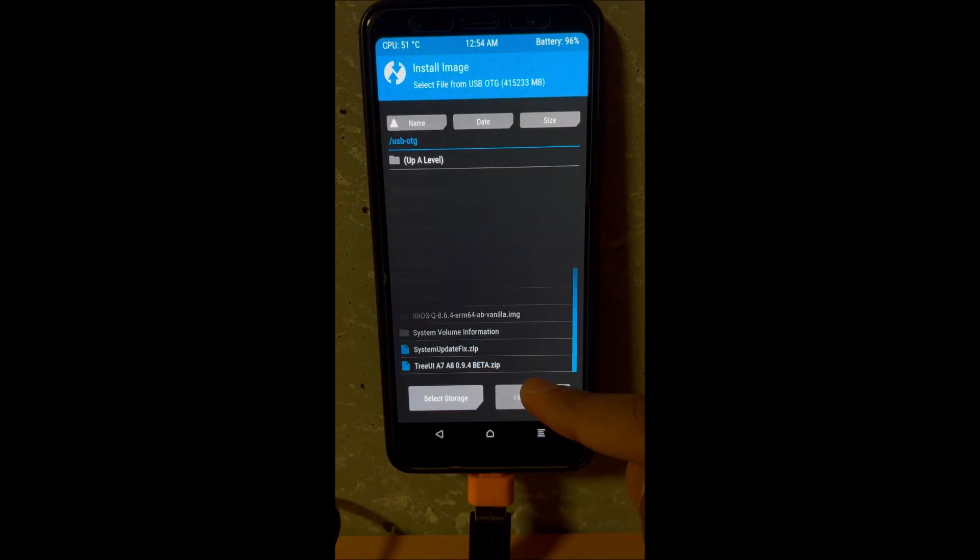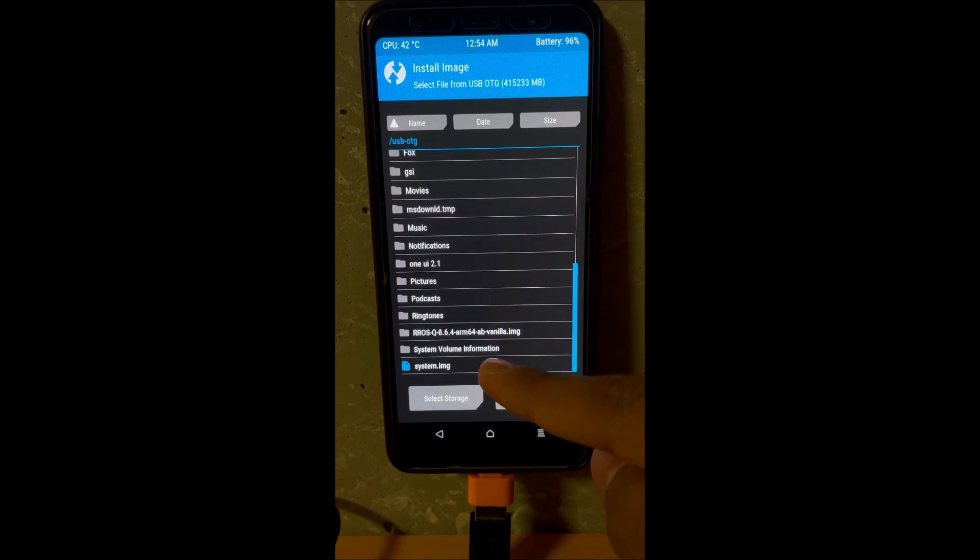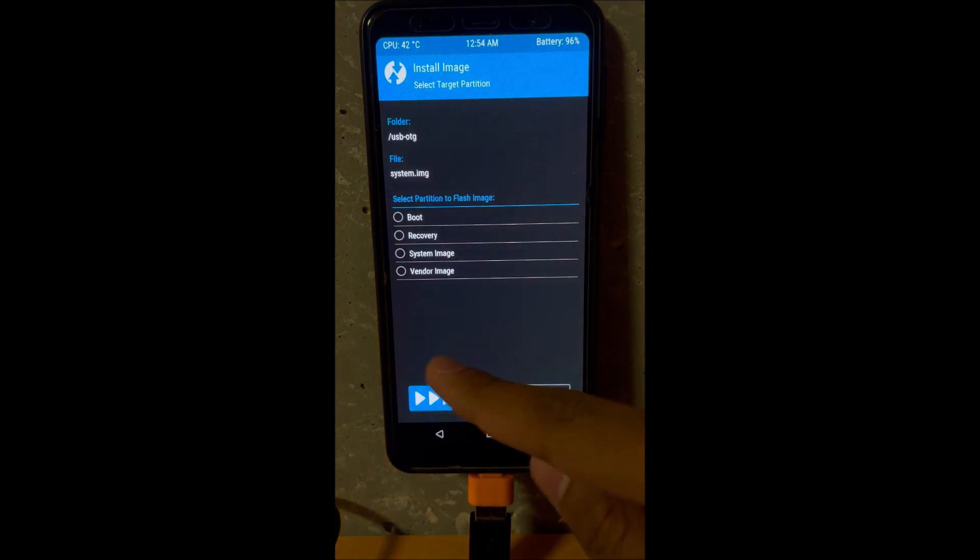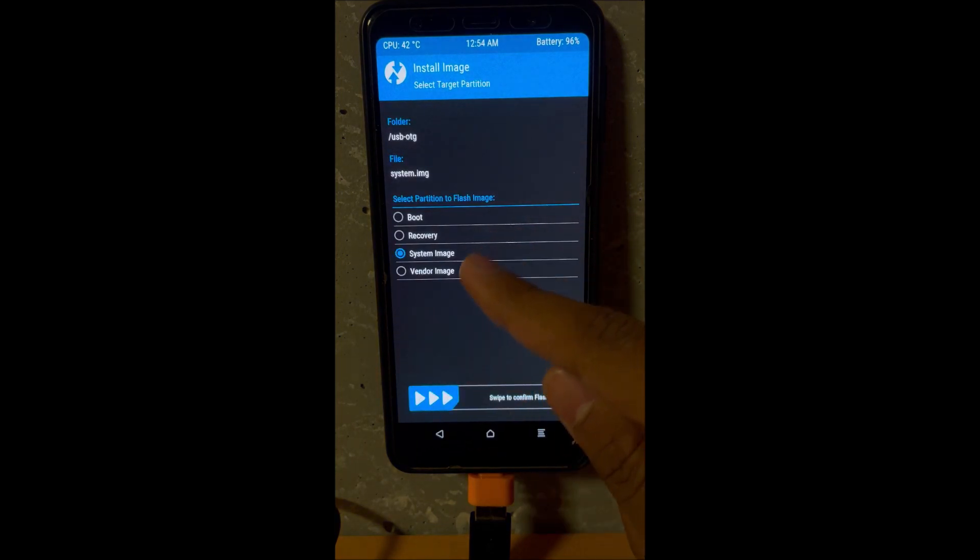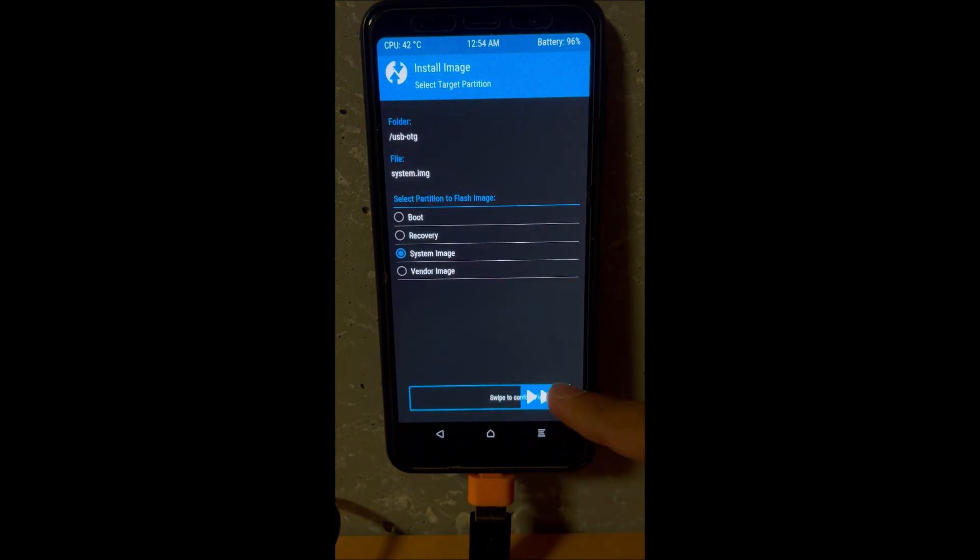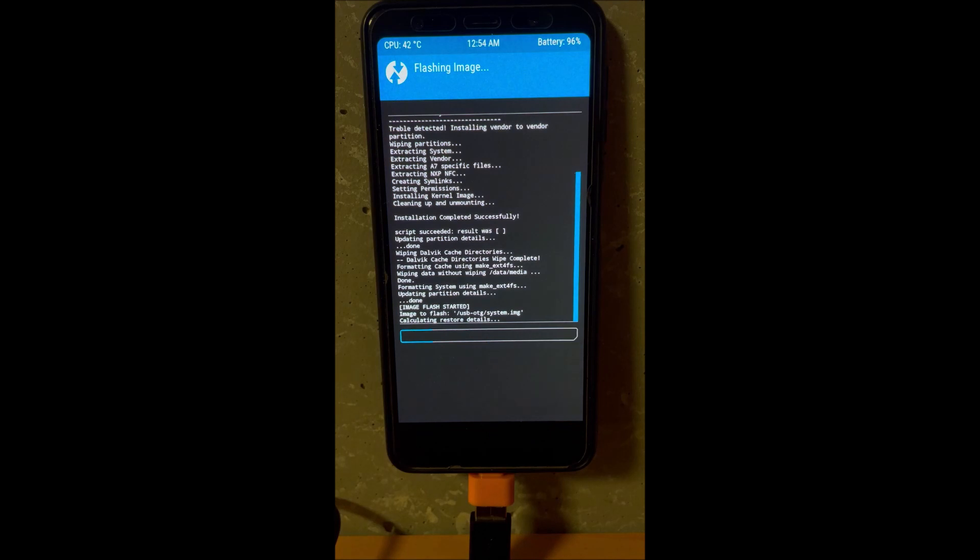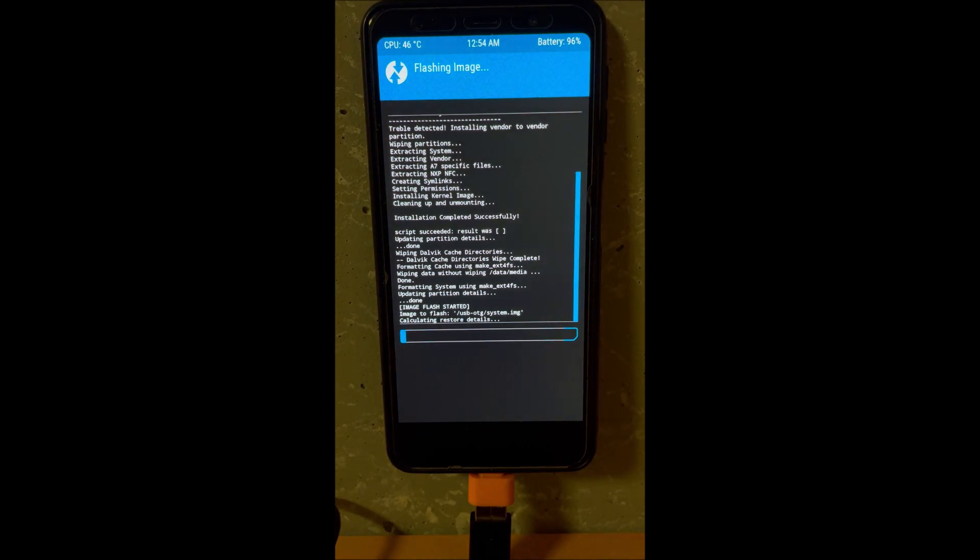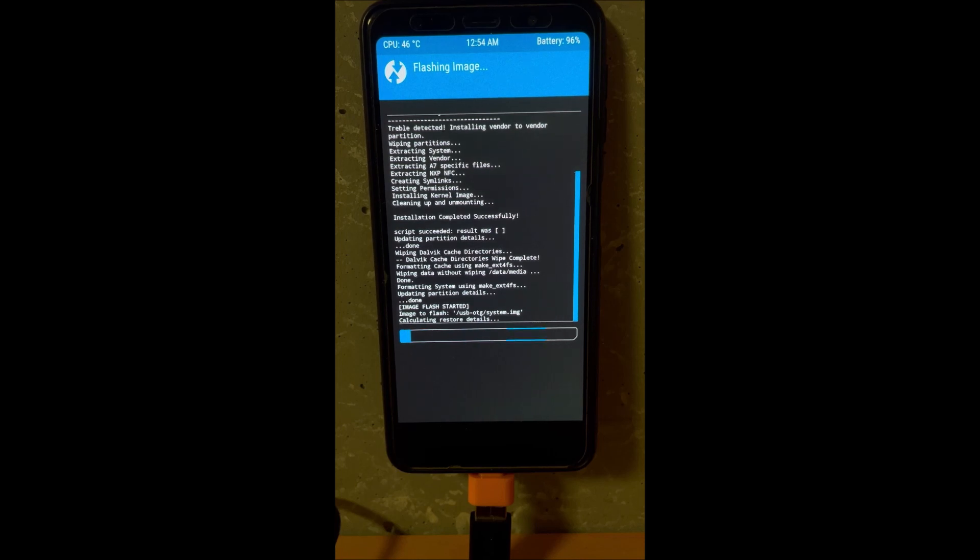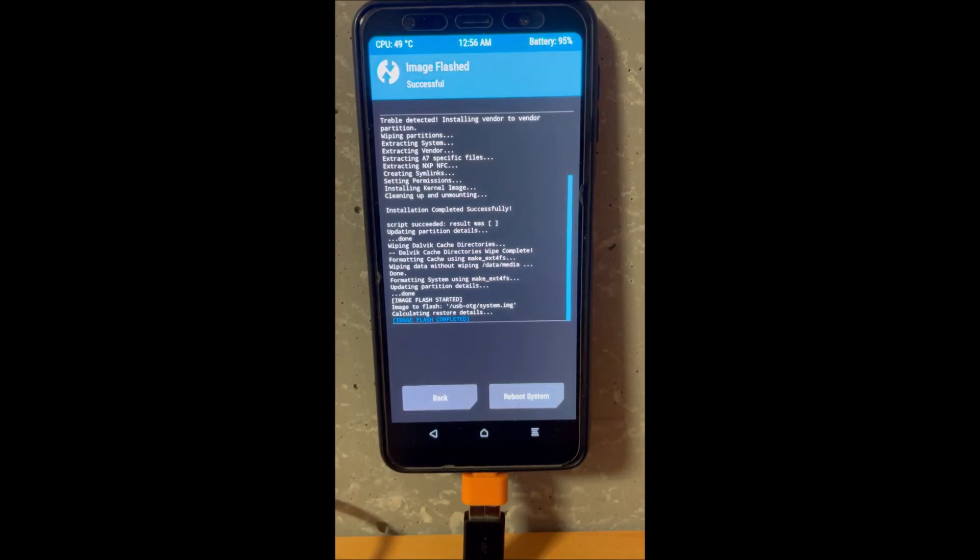After done wiping, go back and locate the image file. As always I'll link everything in description labeled, so there's nothing to worry. Click system image and flash. This is the One UI 3.0 image that will be installed on your A8M 2018.